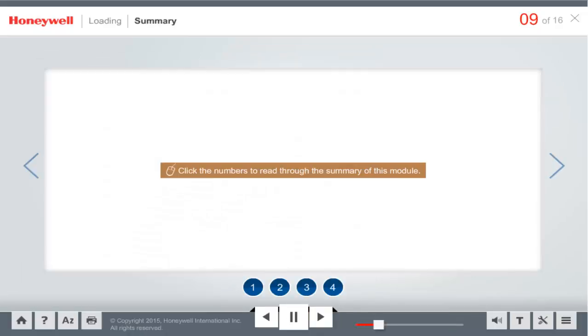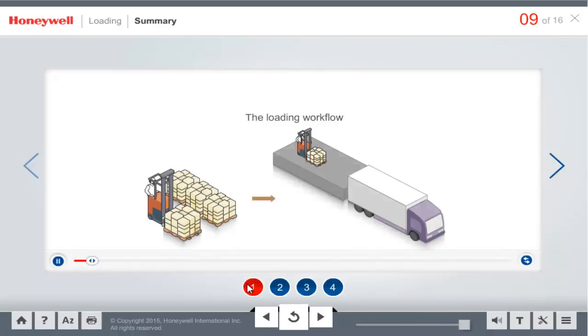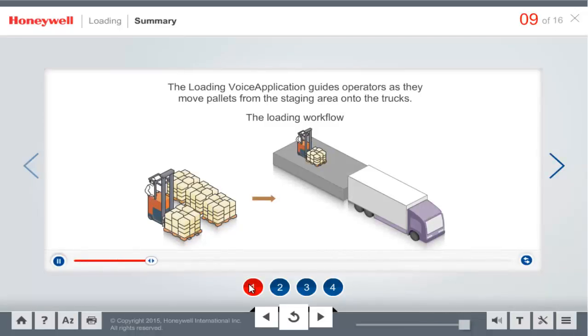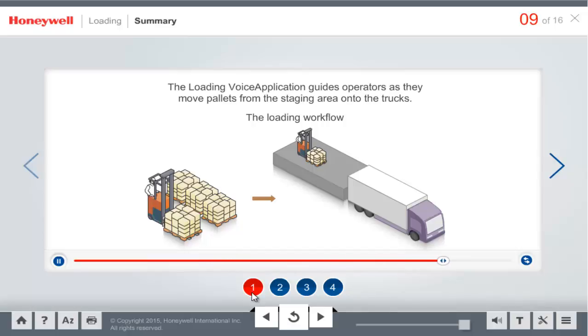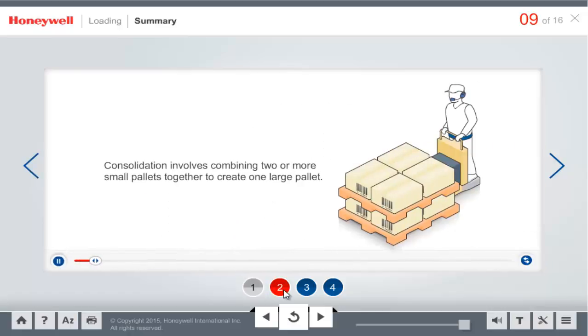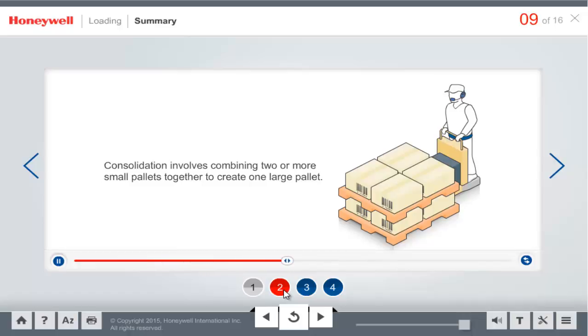Click the numbers to read through the summary of this module. The loading voice application guides operators as they move pallets from the staging area onto the trucks. Consolidation involves combining two or more small pallets together to create one large pallet. The system uses the license of the first pallet spoken by the operator during consolidation as the master license for the licenses consolidated.